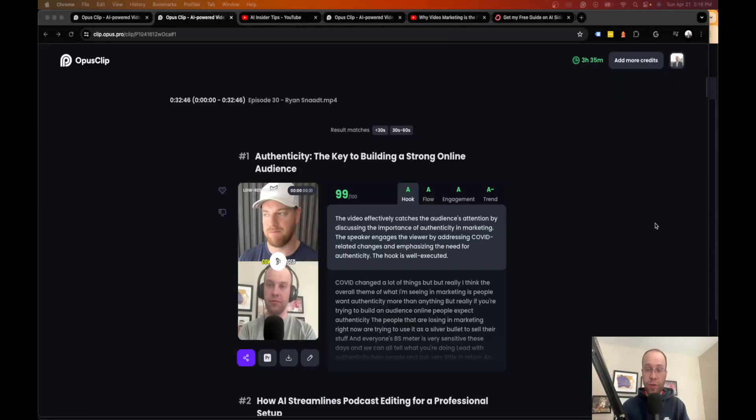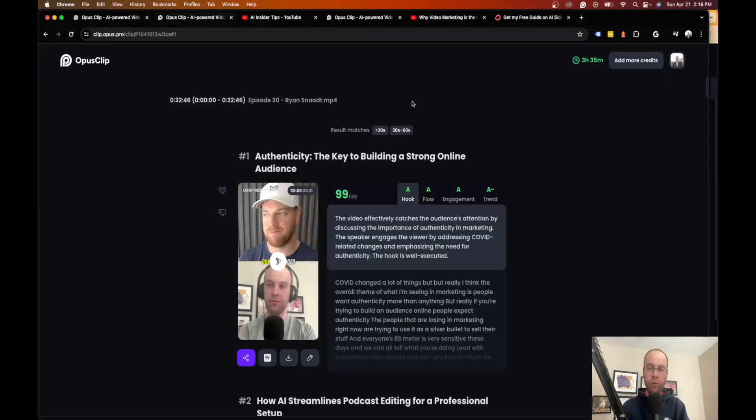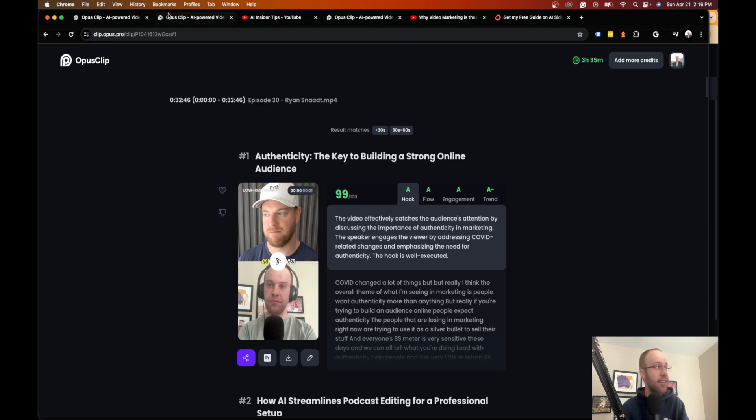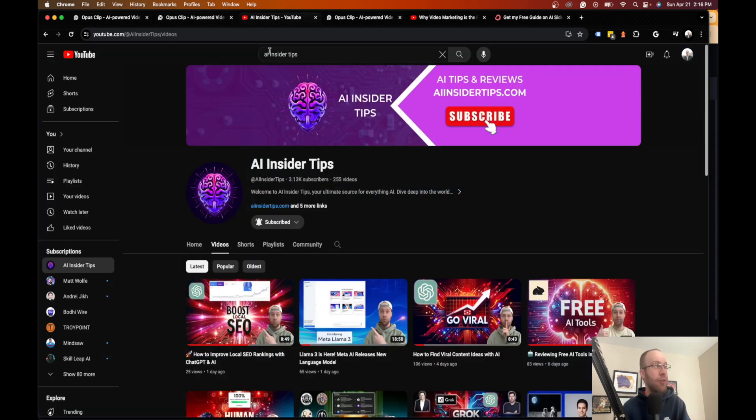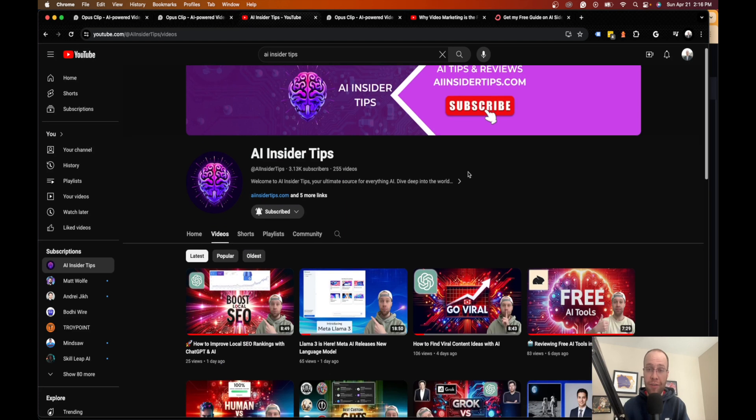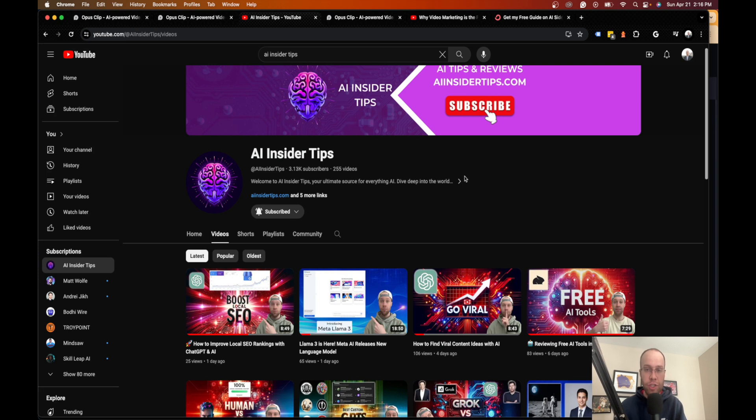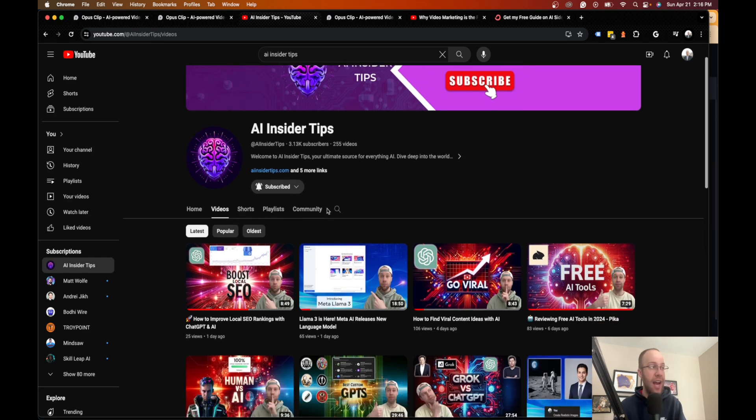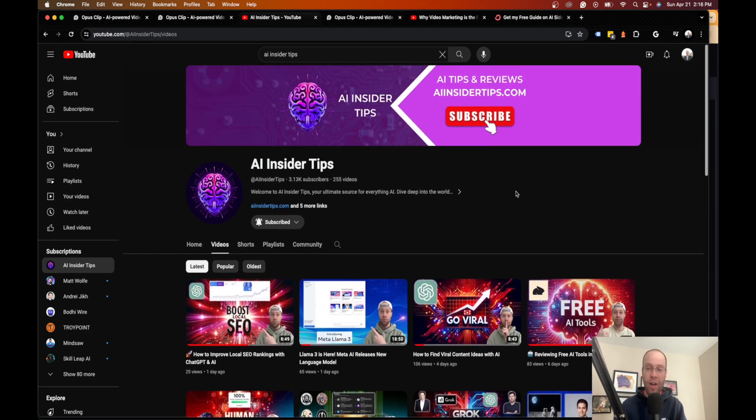So that's it, guys. That's the free AI tool this week I want to show you called Opus Clip. Now again, this is Ryan with AI Insider Tips. If you found value in this video, be sure to give it a thumbs up. If you didn't, give me a thumbs down so I know what to create for you guys in the near future. And if you guys haven't already subscribed again, I would truly appreciate that. And I hope you all have a great day.